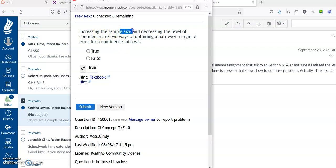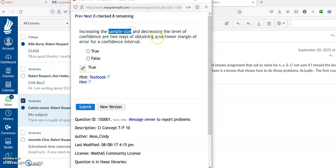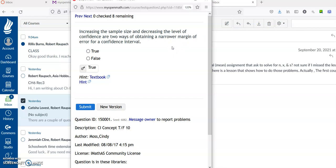Increasing the sample size in addition to decreasing the level of confidence are two ways of obtaining a narrower margin of error. That is true. The more samples we get, the narrower the margin of error. The lower confidence level, the smaller the margin of error. So remember: confidence level and standard deviation go hand in hand with increase or decrease of margin of error. The only one that's inverse is sample size — the bigger the sample size, the smaller the margin of error; the smaller the sample size, the bigger the margin of error.